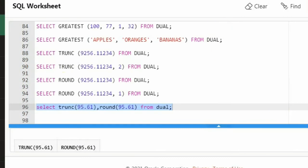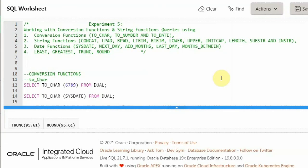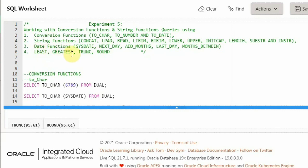These are all the functions in the fifth experiment. We have seen the conversion functions TO_CHAR, TO_NUMBER, and TO_DATE. We also saw string functions: CONCAT, LPAD, RPAD, LTRIM, RTRIM, LOWER, UPPER, INITCAP, LENGTH, SUBSTR, and INSTR, as well as TRANSLATE and REPLACE. The date functions covered were SYSDATE, NEXT_DAY, ADD_MONTHS, LAST_DAY, and MONTHS_BETWEEN. We also covered LEAST, GREATEST, TRUNCATE, and ROUND. I hope this video is helpful to you. Thank you.